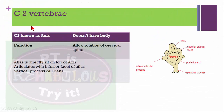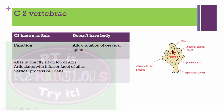C2 vertebra, also known as the axis, also doesn't have a body. Its main function is to allow rotation of the cervical spine. The atlas sits directly on the axis; it articulates with the inferior articular process of the atlas and the particular process called the dens. The inferior articular facet of atlas directly seats on the dens, forming the atlanto-axial joint.